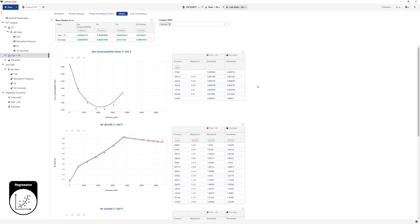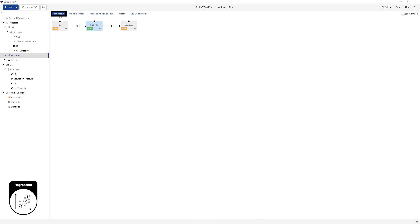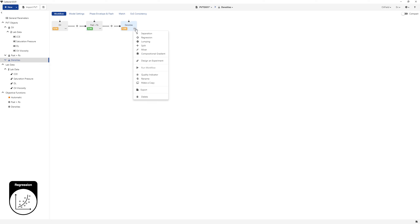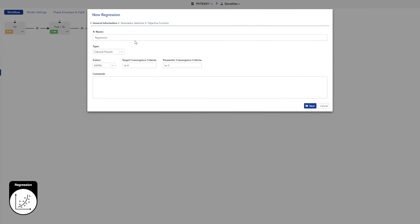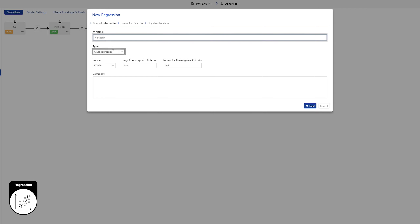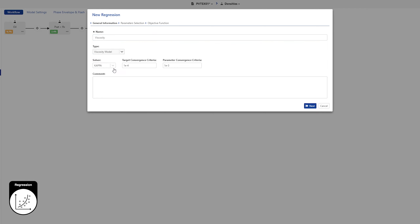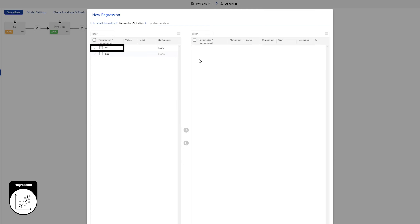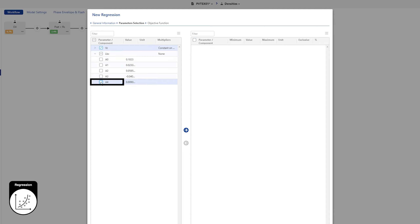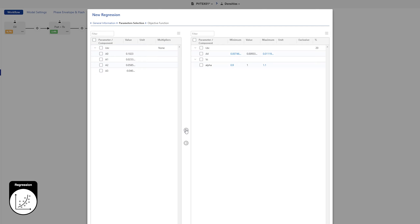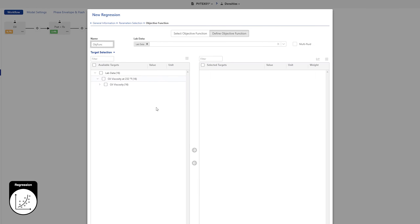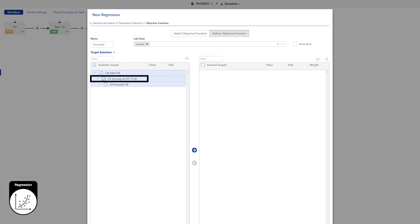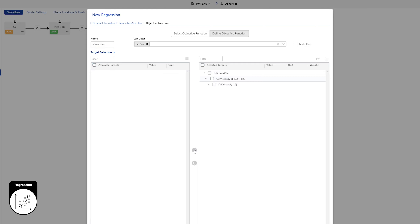Next, improve the viscosity match. Switch back to the workflow page. Select the Densities fluid in the process tree. Click on the spread operator and select regression from the list of options. Call this fluid Viscosity and this time select viscosity model for the regression type. Click on Next. For critical volumes, set a constant on all multiplier. Expand the LBC node and select A4. Move the two nodes on the list to the right. Leave the ranges as default and click on Next. Select all viscosity data and move it to the list of selected targets. Click on Create.